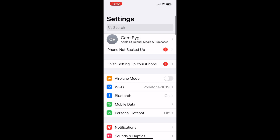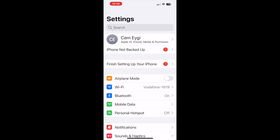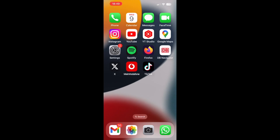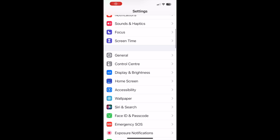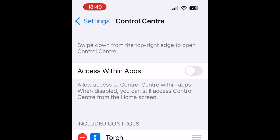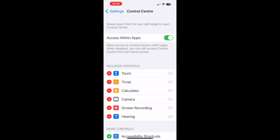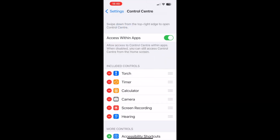If you can't access the control center when you are inside an app, go to Settings, swipe down and select Control Center. Here you should see the option to enable or disable accessibility to the control center within apps. If the option is disabled, you can enable it back, and then you should have access to the control center even when you are inside an app.